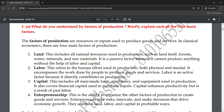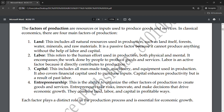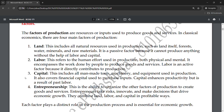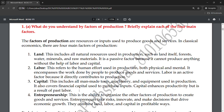So these were the four factors of production that we have discussed. Each factor plays a distinct role in the production process and is essential for economic growth.